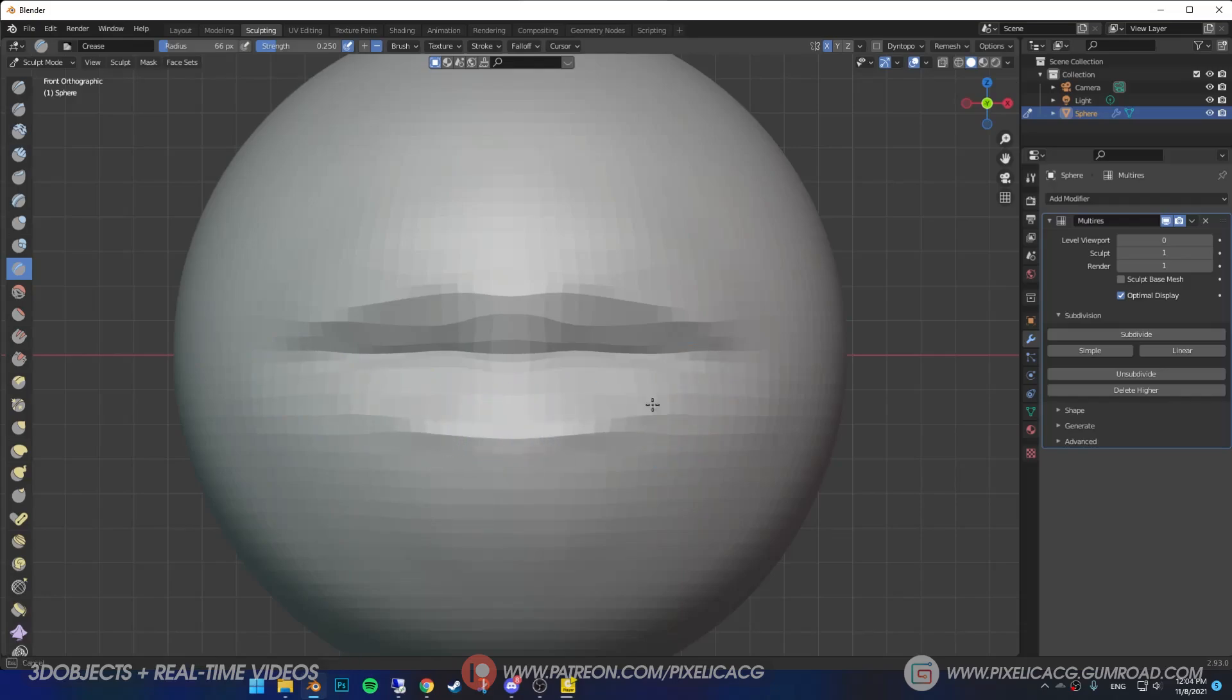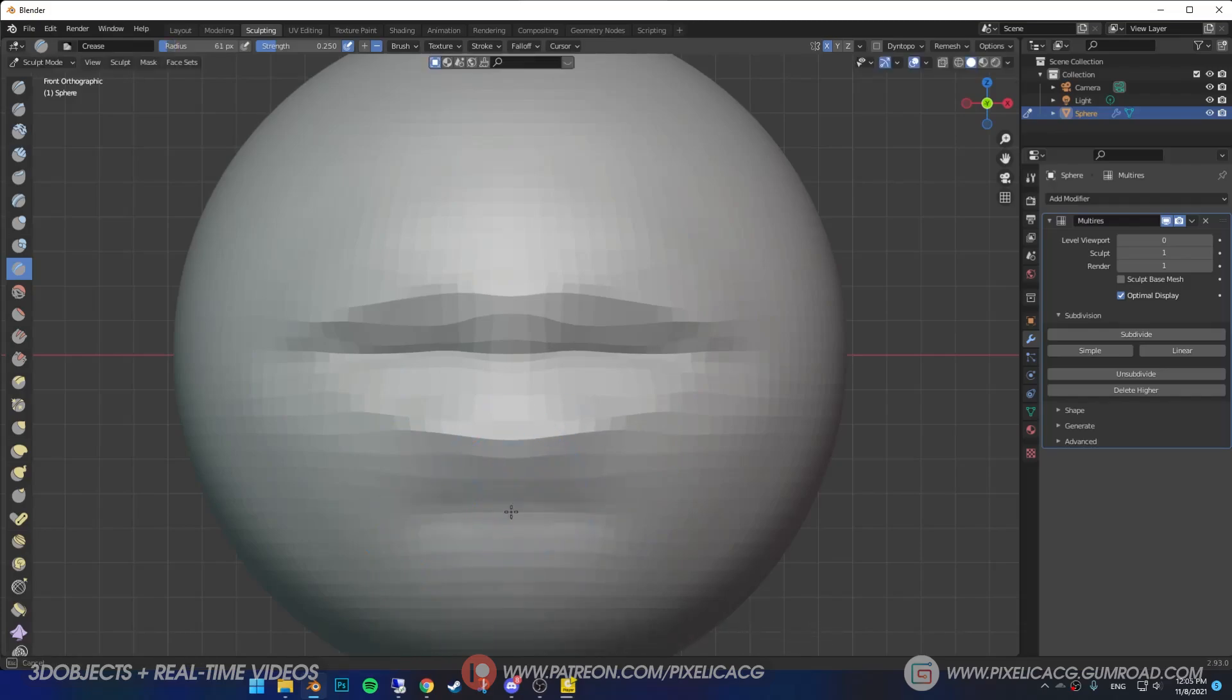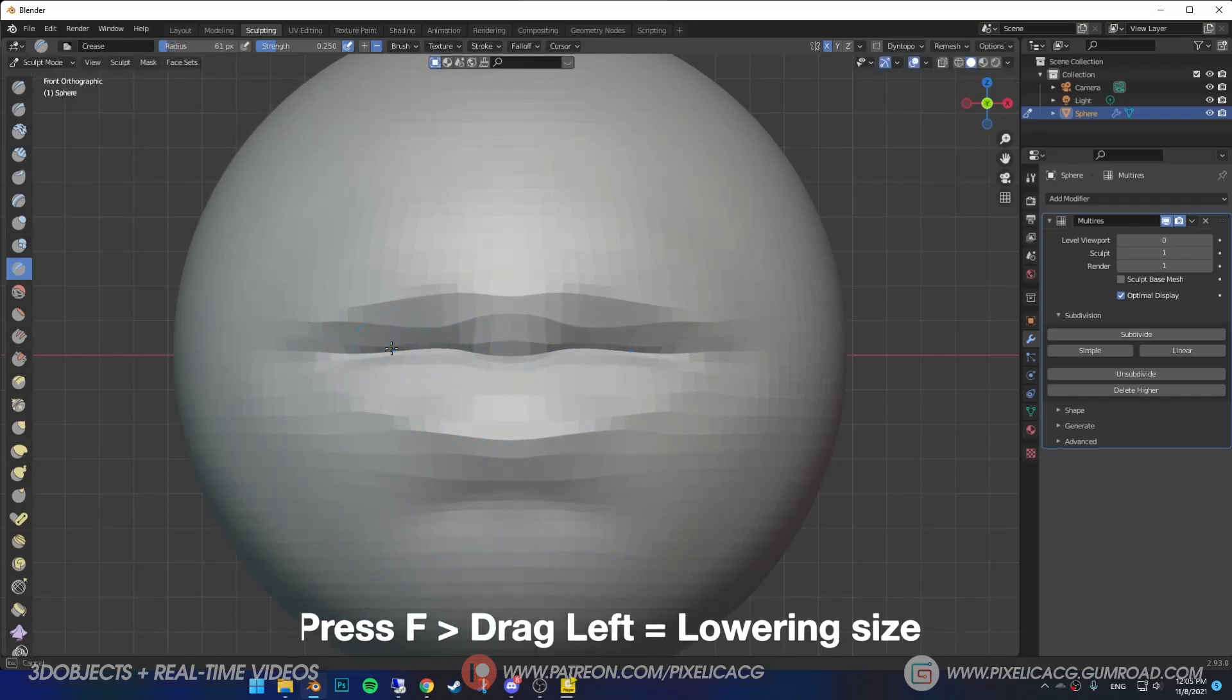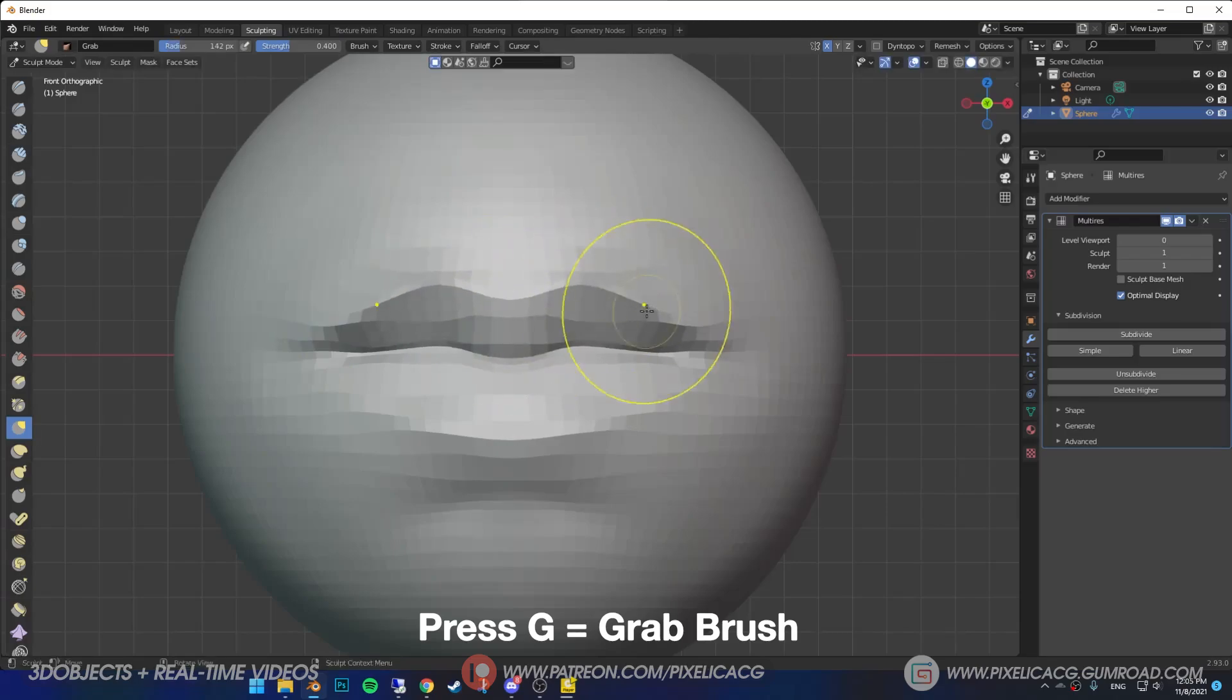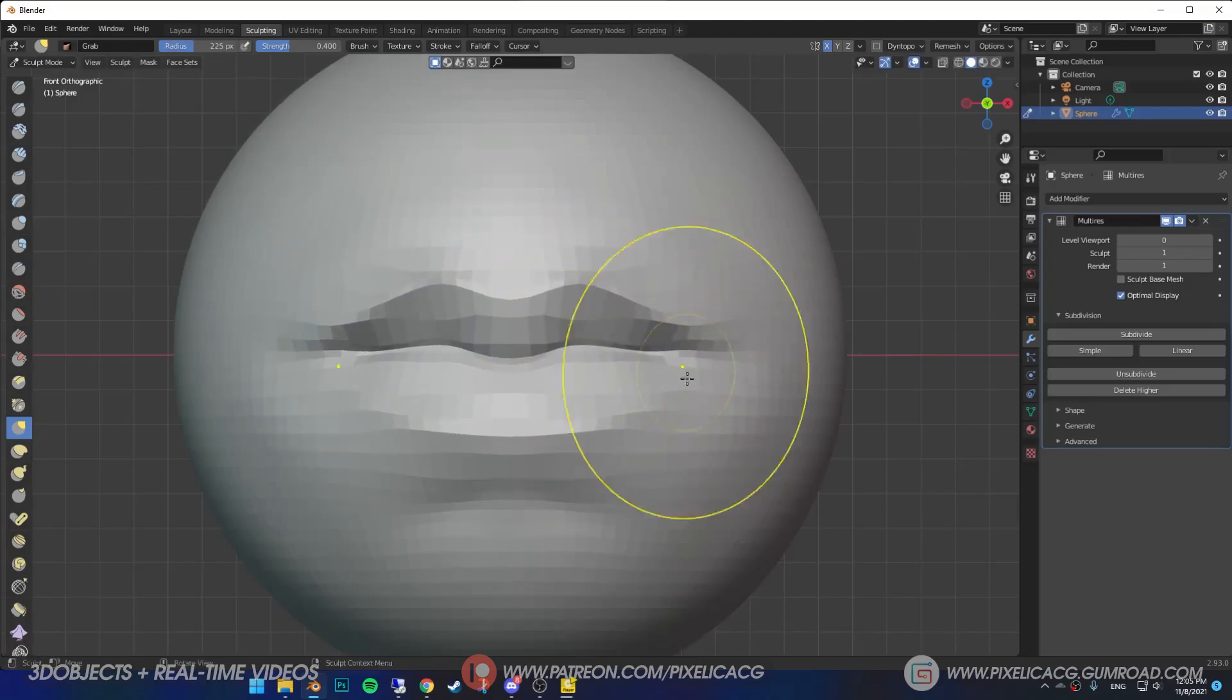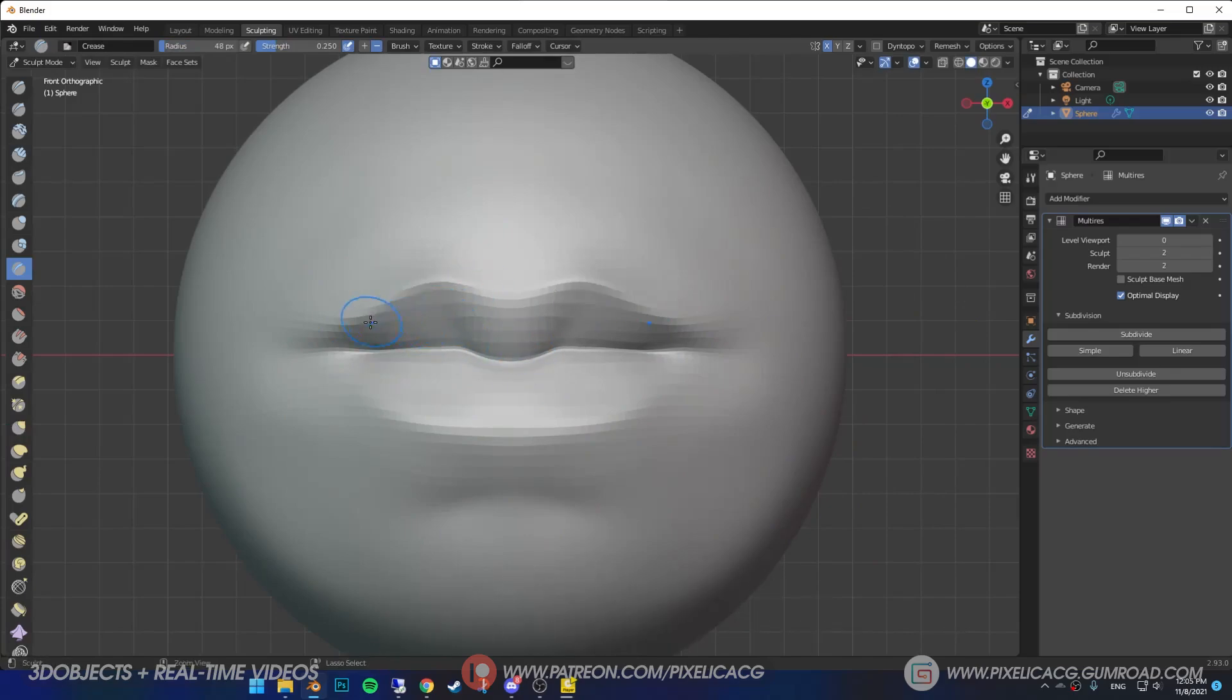Increase the size of the brush by pressing F and empty out the bottom of the mouth. Now lower the size of the brush and pronounce the lips even more. Press G for grab tool and shape the lips based on the reference. Now pick up the crease tool and sculpt every major detail you see on the lips. You gotta look for them in the reference.